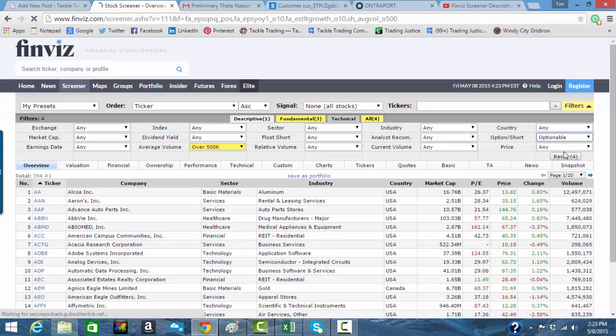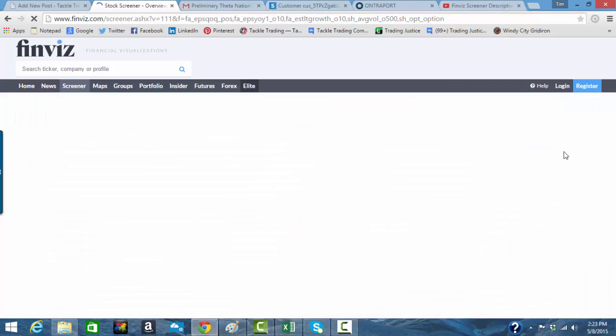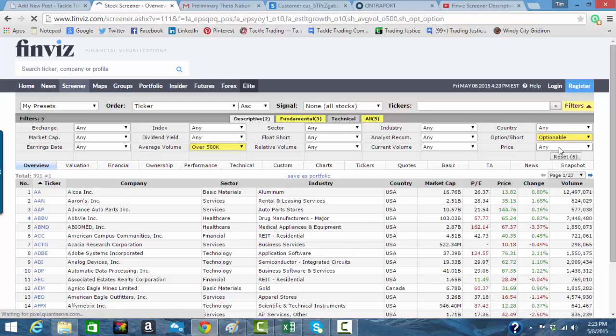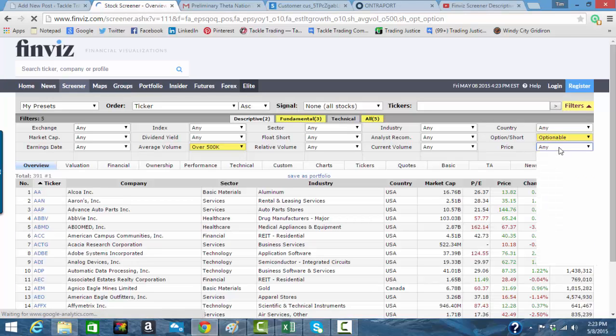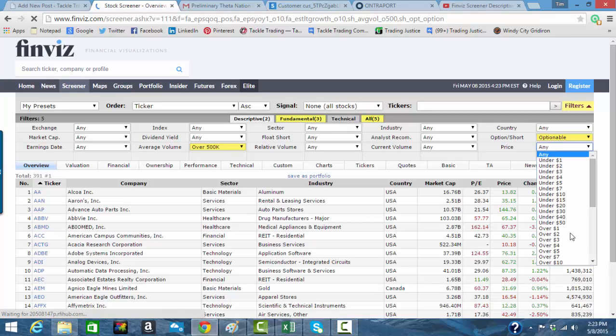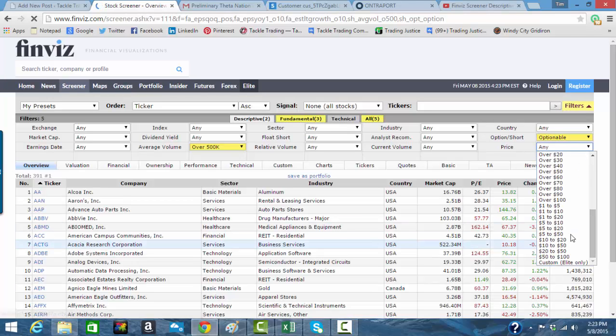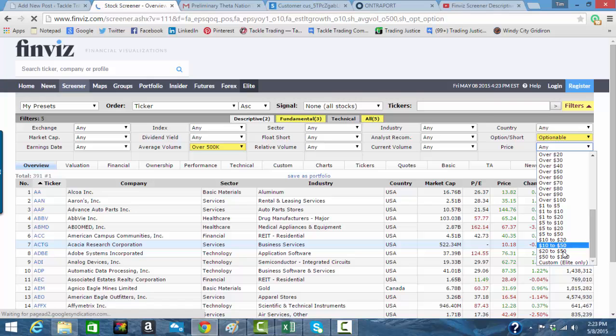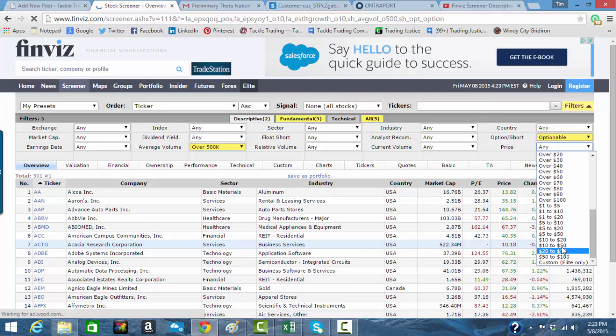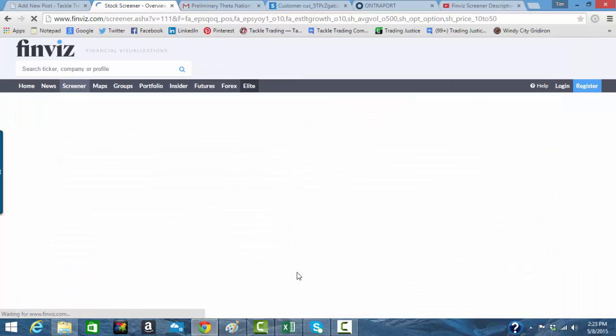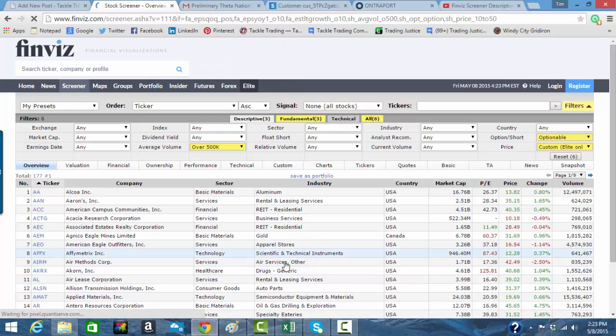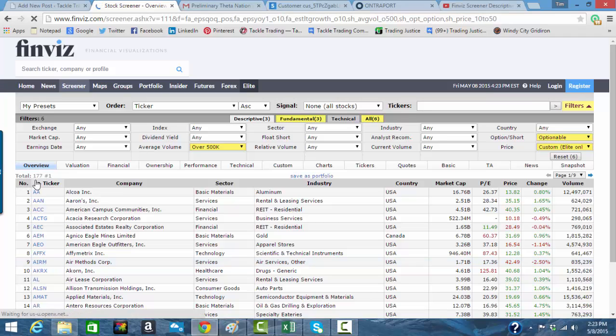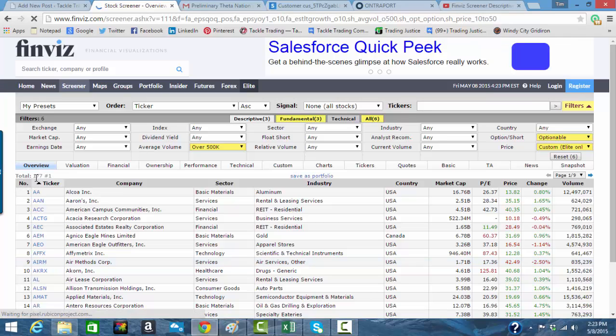And then we're going to do optionable, because I want to look for a covered call. And smaller stock here, this price range. If you scroll all the way down, let's do 10 to 50. That's usually a good range for a covered call. Now, I'm always watching this number, 177.